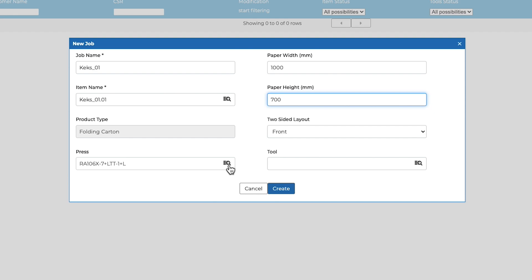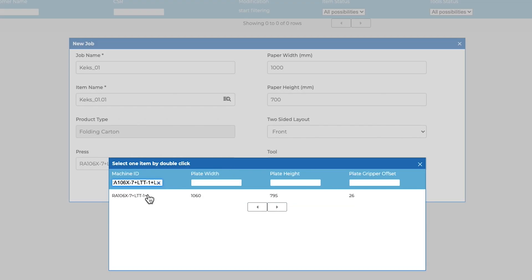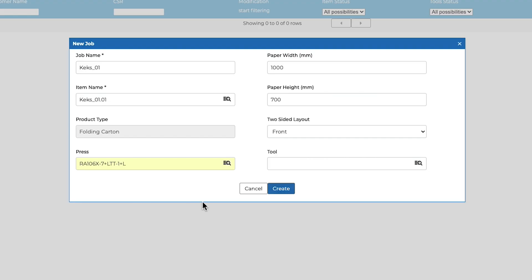Based on the selected machine, the correct mark sets as well as the screen settings are automatically applied in the later process.